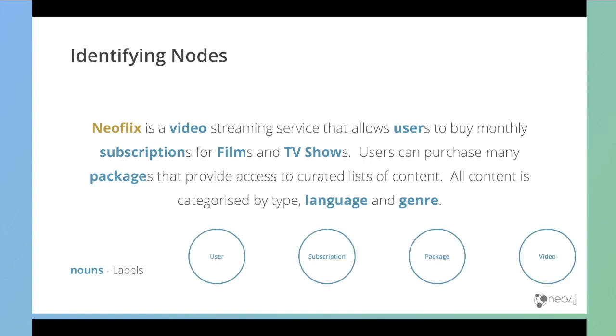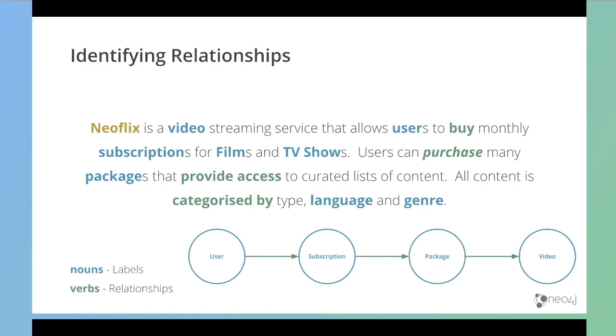For example, we can see a user here, a subscription, a package, and video. Then we can extract relationships from the verbs, the doing words. So a user will buy a subscription, and then a subscription is for a package, and then a package will provide access to certain content.